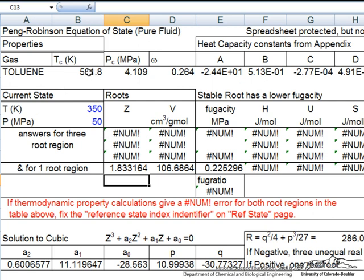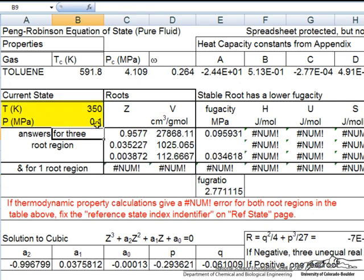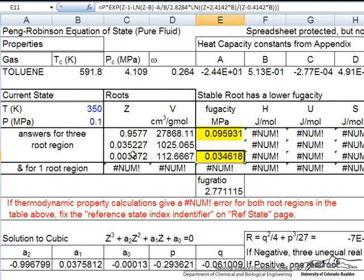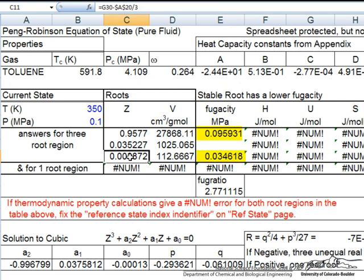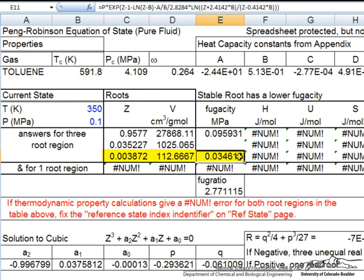We now have both critical properties and heat capacity constants, which we need when calculating enthalpies and entropies. Looking at the conditions at 350K, we can examine the fugacity. This indicates we're in the liquid phase, as the Z value and volume are lower. The lower fugacity is the stable value.